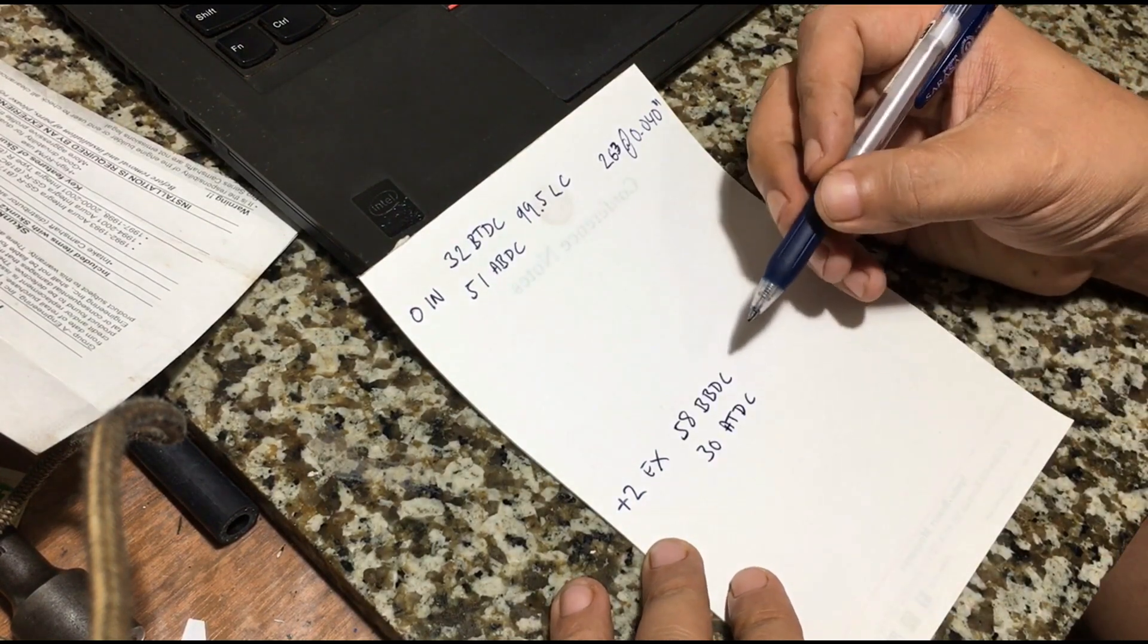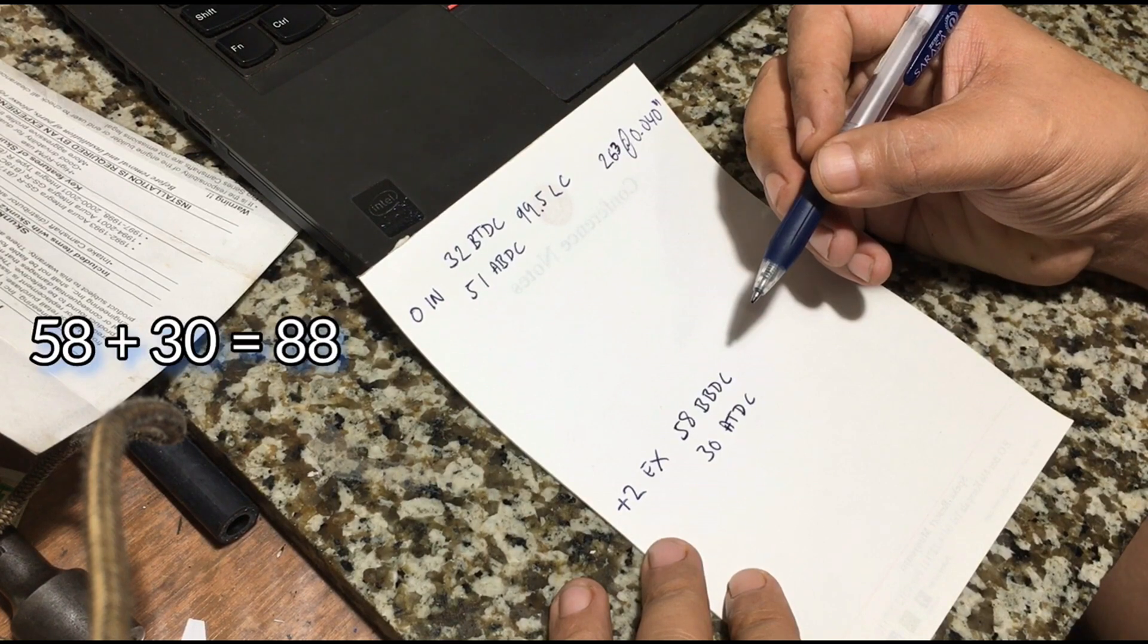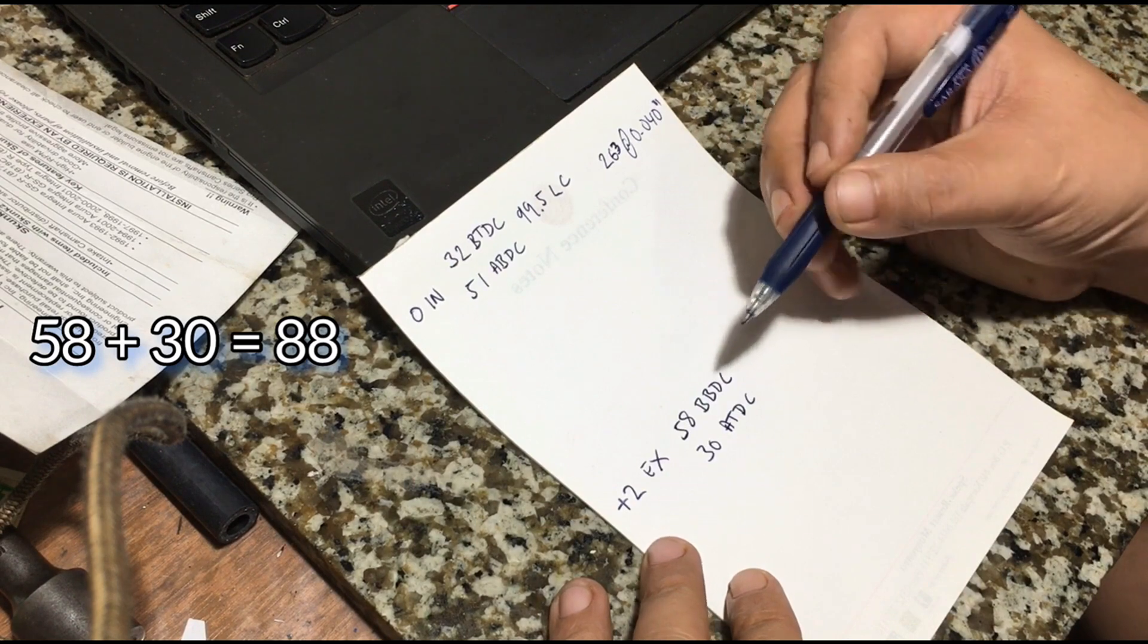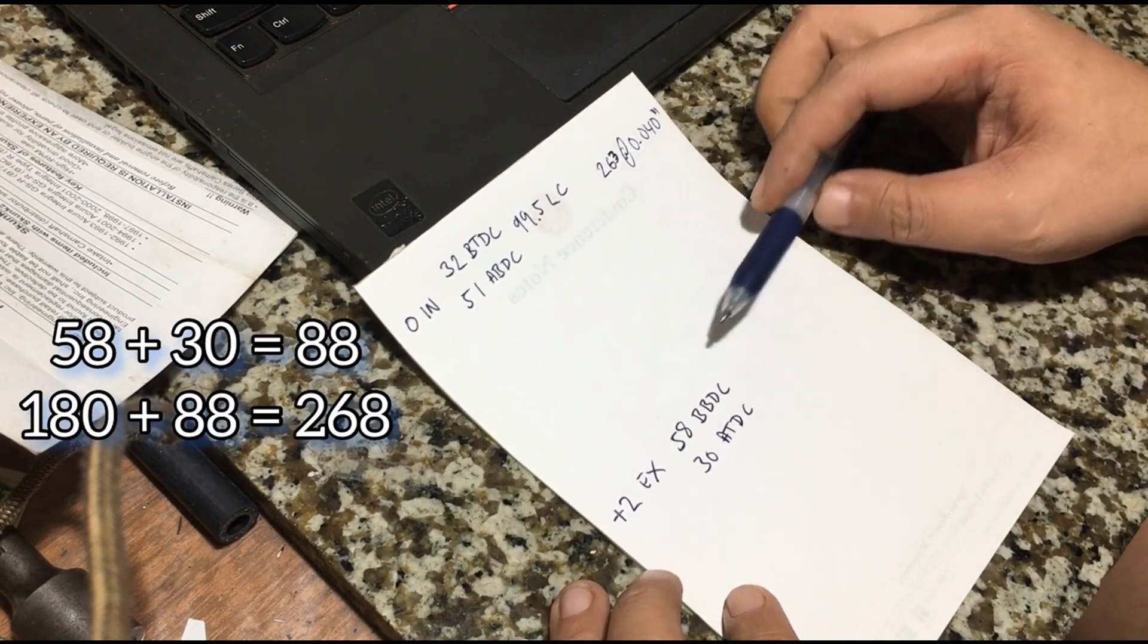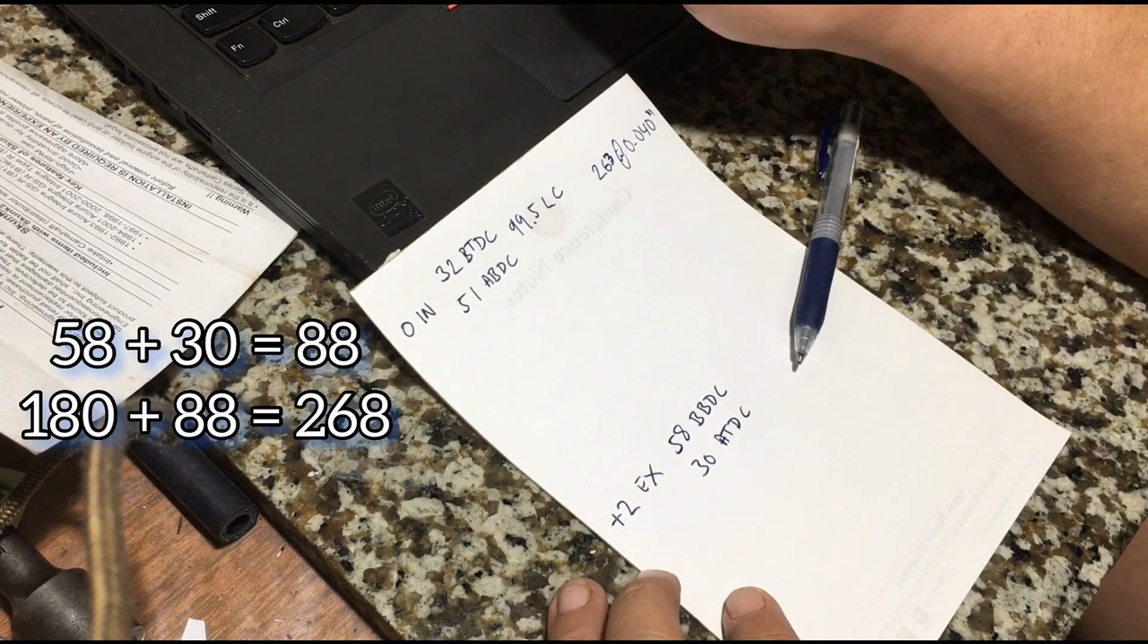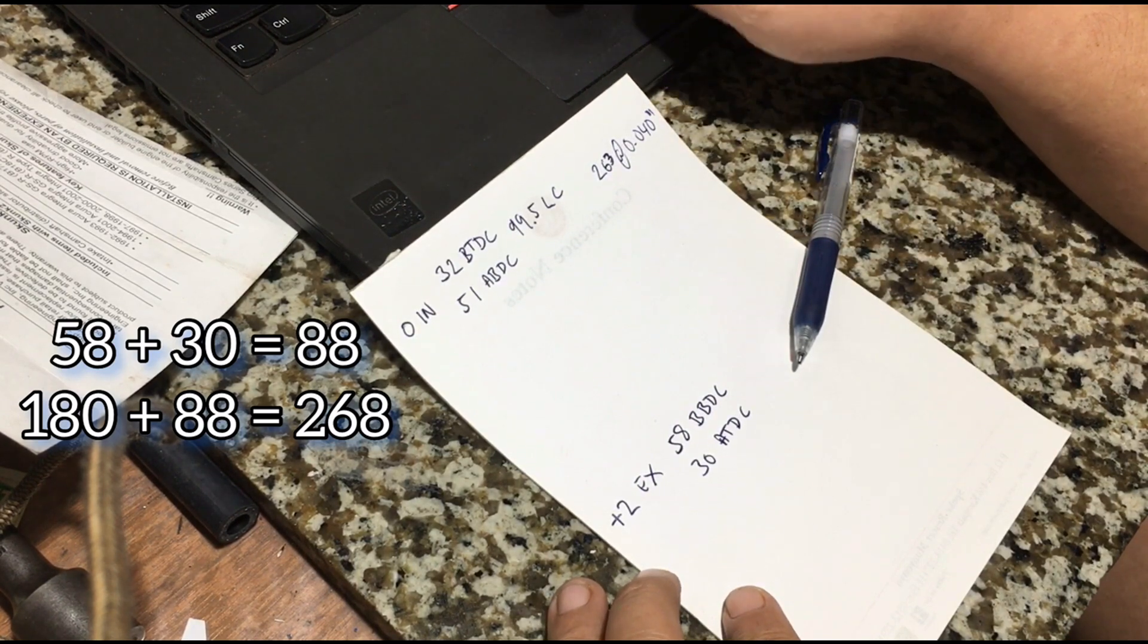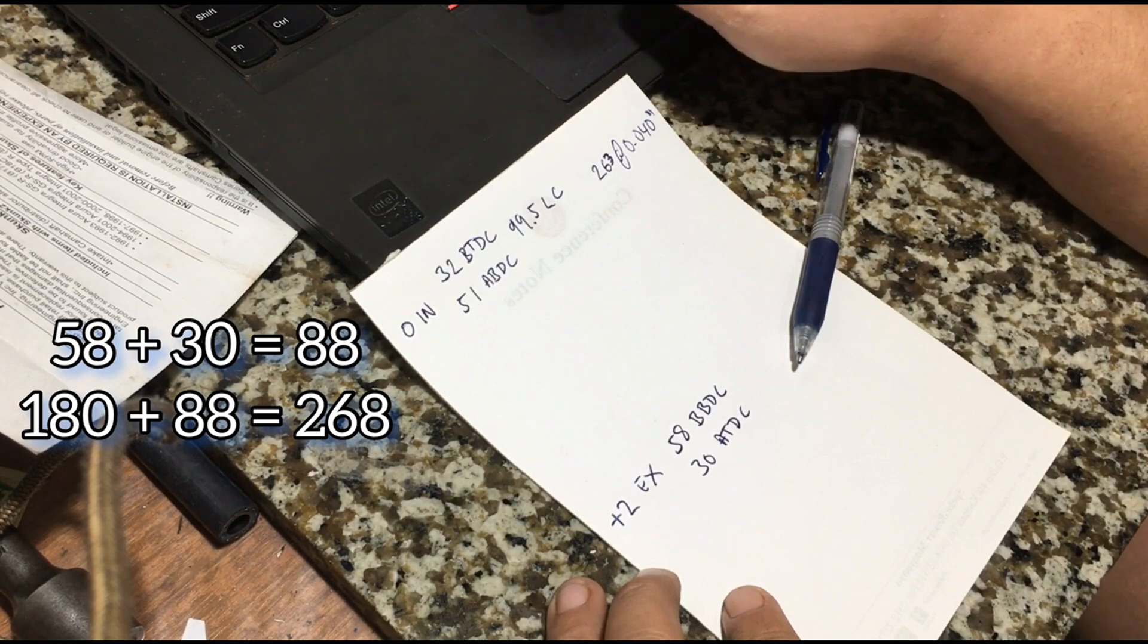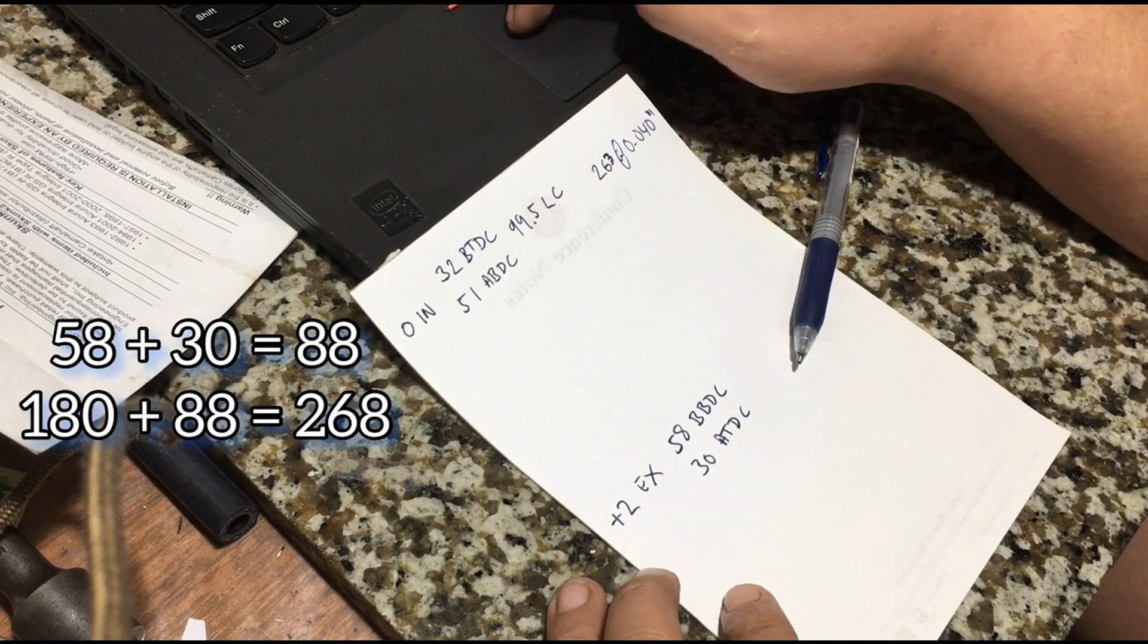So we do the same thing. You add the 58 opening to the 30, so it's 88. And then you add 180, so it's 268, and that's your duration. 268 degrees of duration at 0.040.